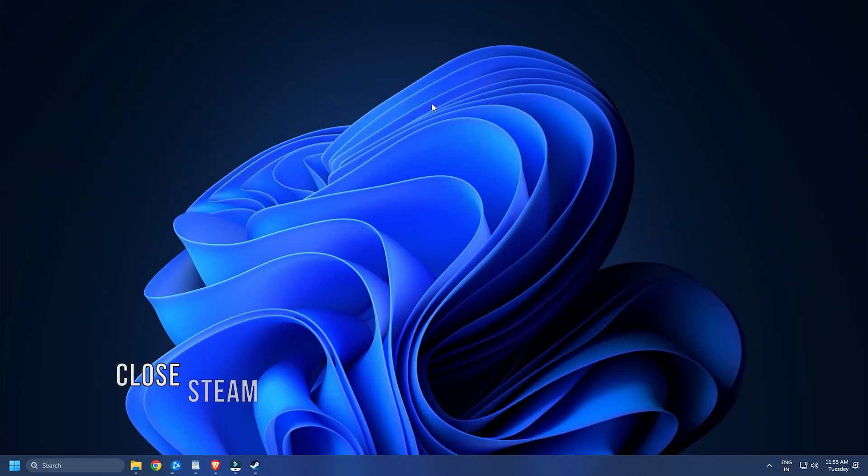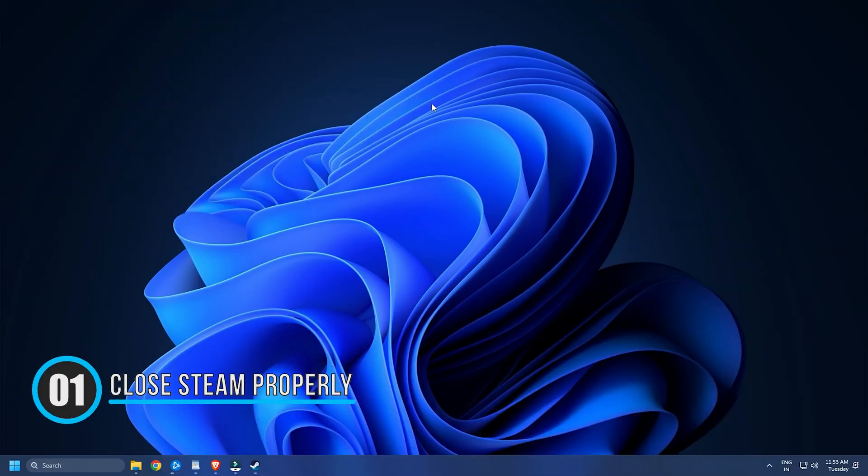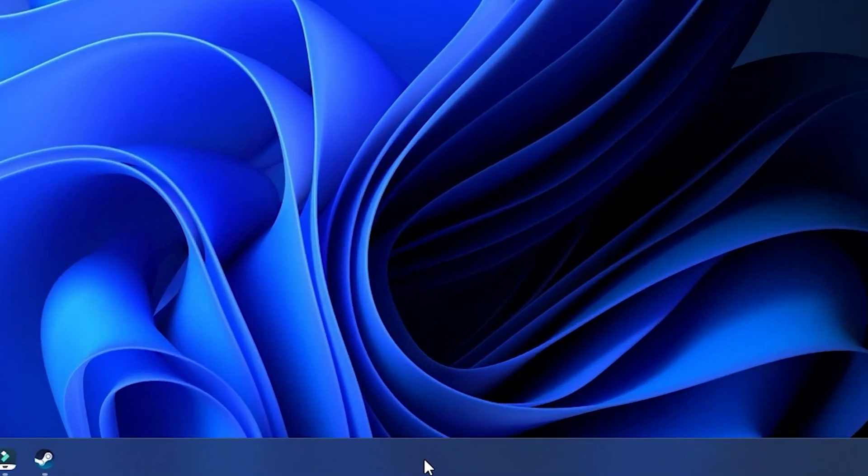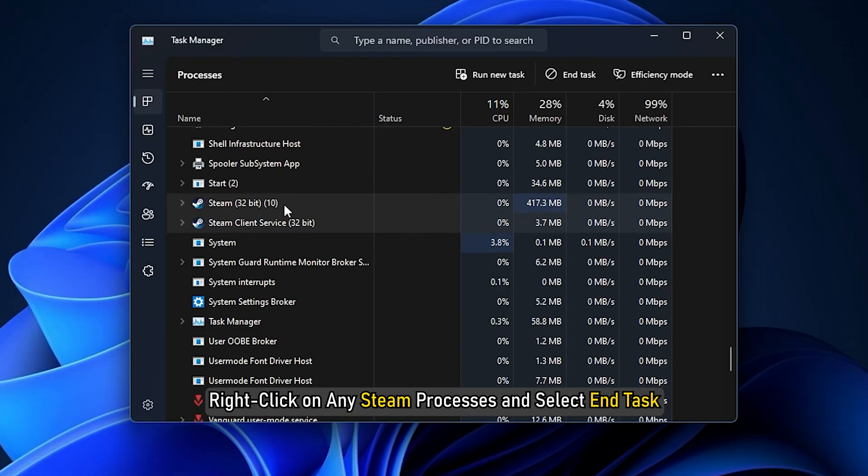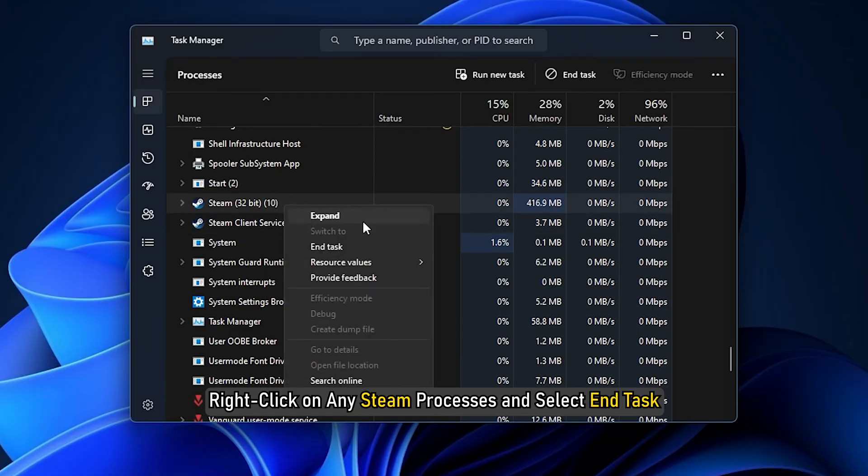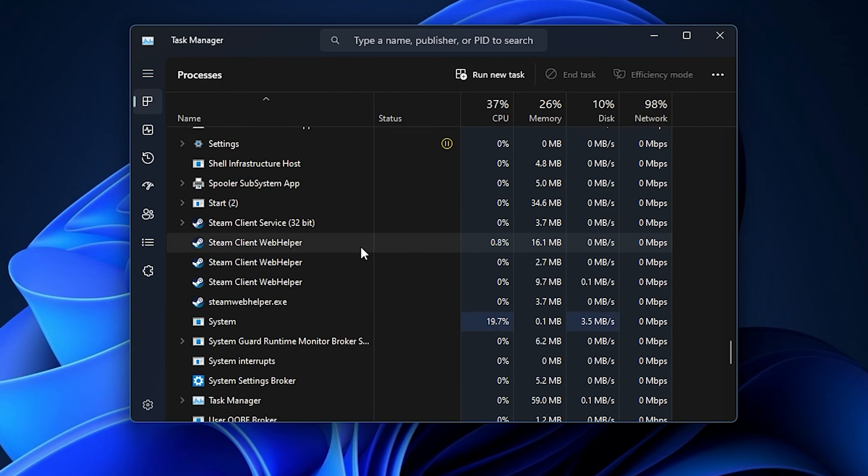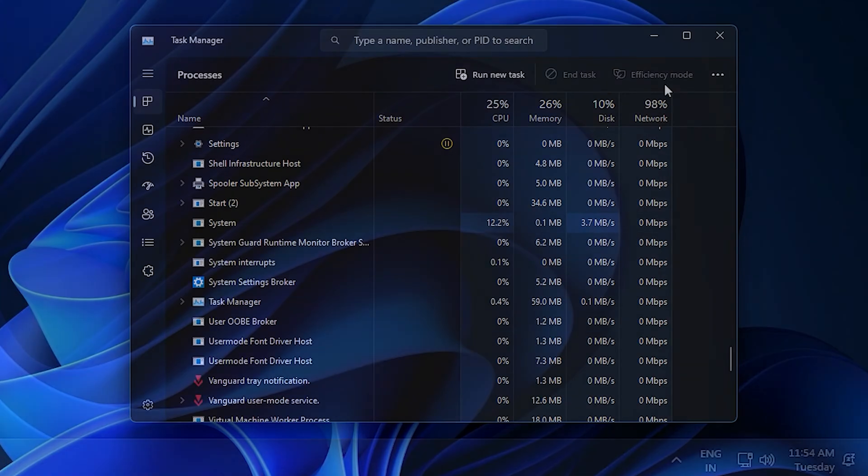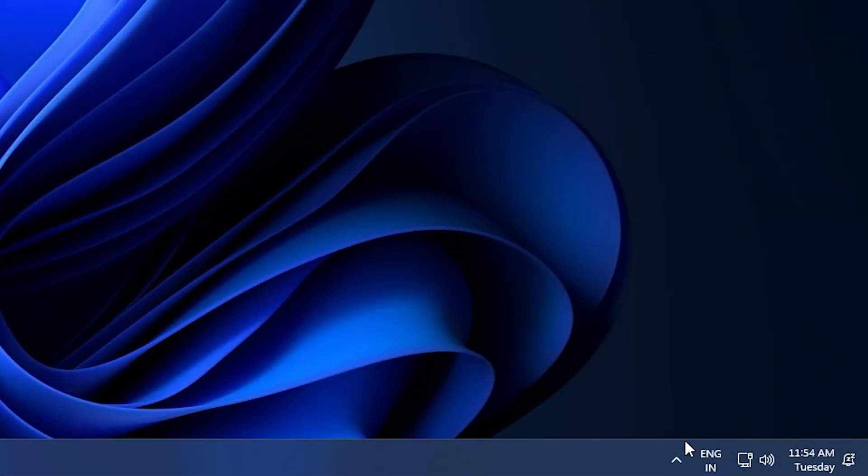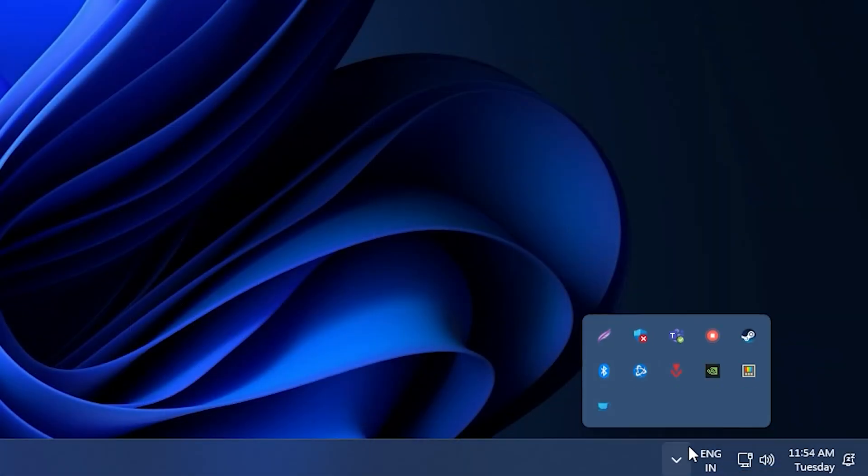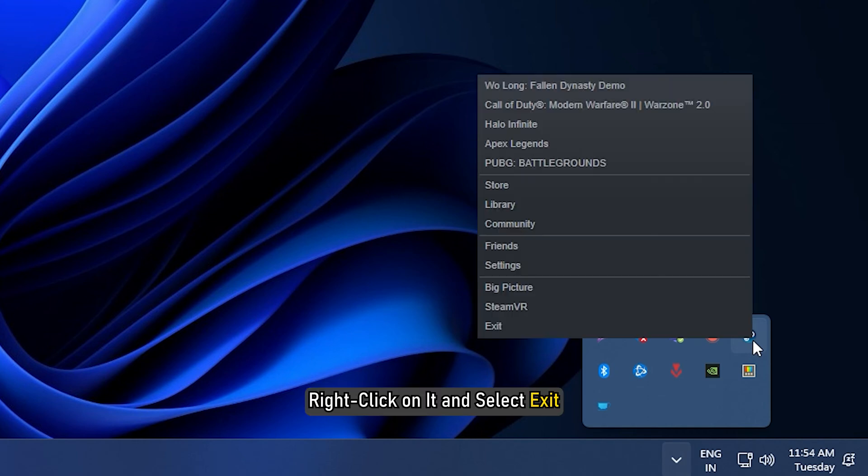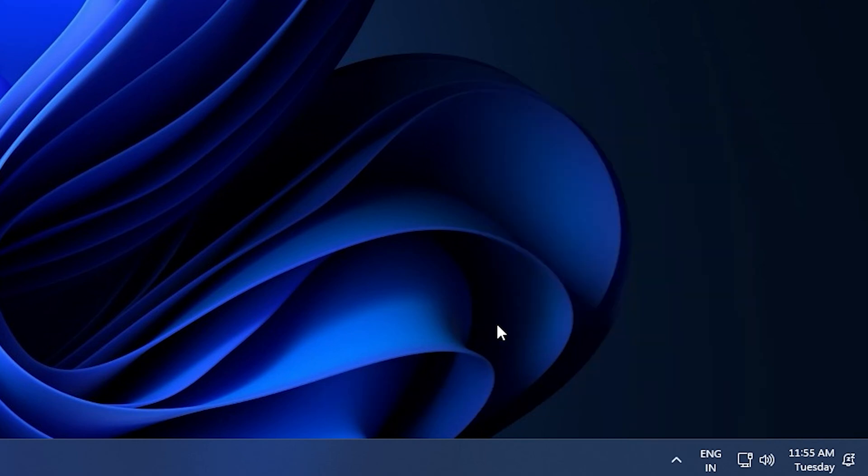Method One: The first thing you can do is make sure Steam is properly closed. Right-click on the taskbar and select Task Manager. Right-click on any Steam processes and select End Task. Now open the notification tray and look for the Steam icon, right-click on it and select Exit. Now try running Steam.